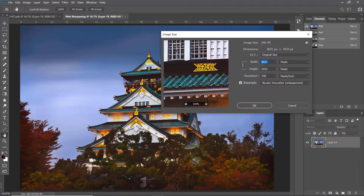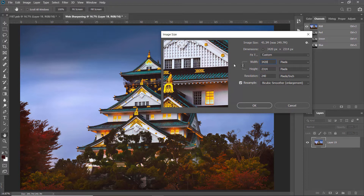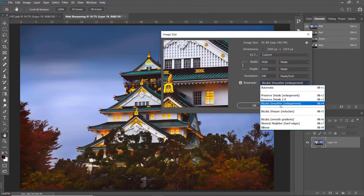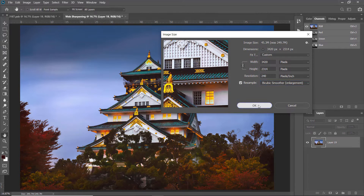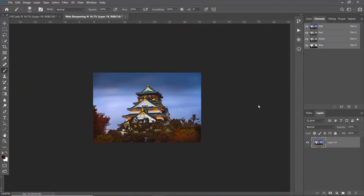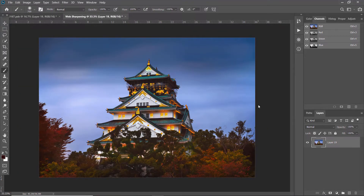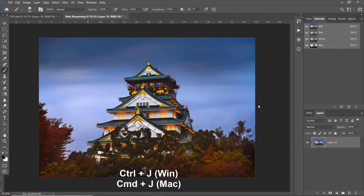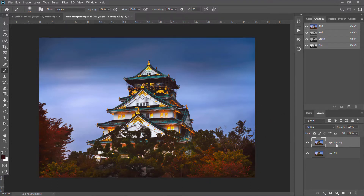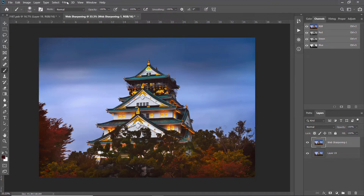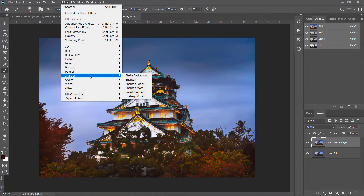Change the width to 3420, and make sure you select the Bicubic Smoother option, then click OK. Let's zoom in a bit. Now I'm going to duplicate this layer by pressing Ctrl+J or Command+J on Mac, and rename the new layer as 'web sharpening - 1'.